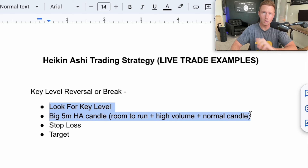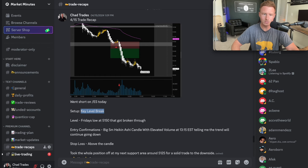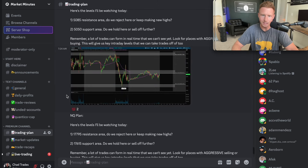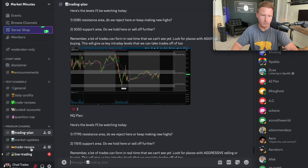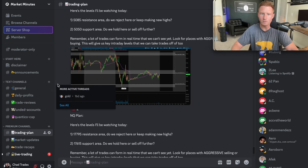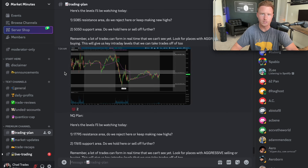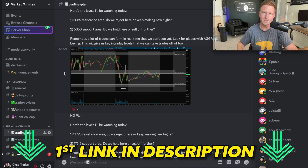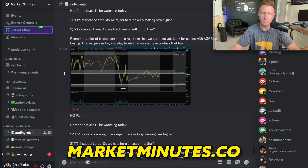Hope you guys got some value out of this video. If you want to join our free Discord community, I post my trading levels and key levels on NASDAQ and ES every single day, along with my trade recaps. We also have a community of over 7,000 traders that you can ask questions and network with. If you want to join, we'd love to have you inside — just go to the first link in the description below or the link shown on screen. As always, I hope you have a great rest of your day and I'll see you in my next video with another day trading lesson.